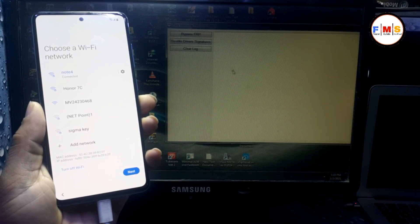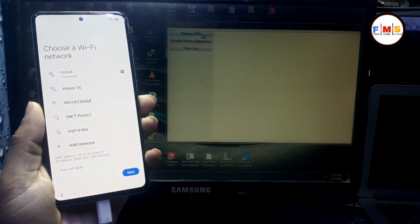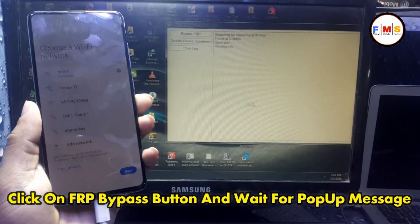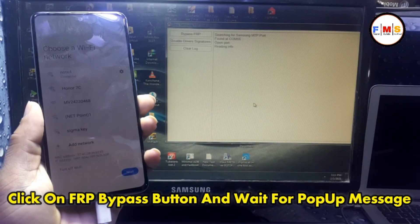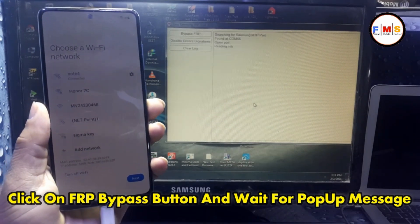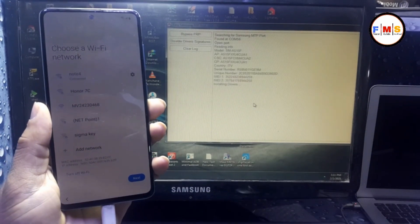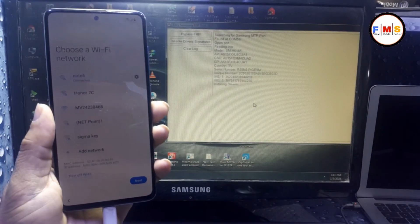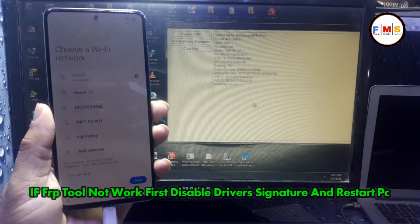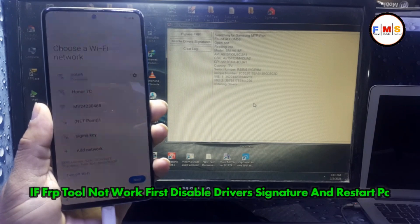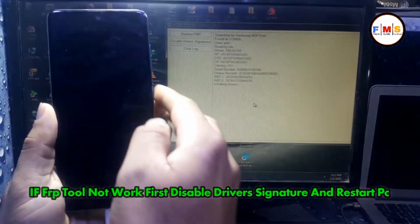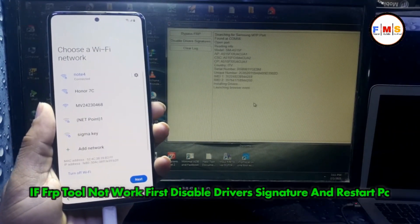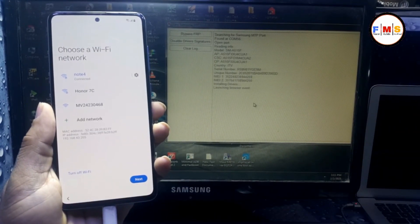As you can see, drivers are installed now. Just click on Bypass FRP and wait for the pop-up message. If this tool doesn't work for you, you need to disable driver signature and restart your PC. Hopefully it will work for you.